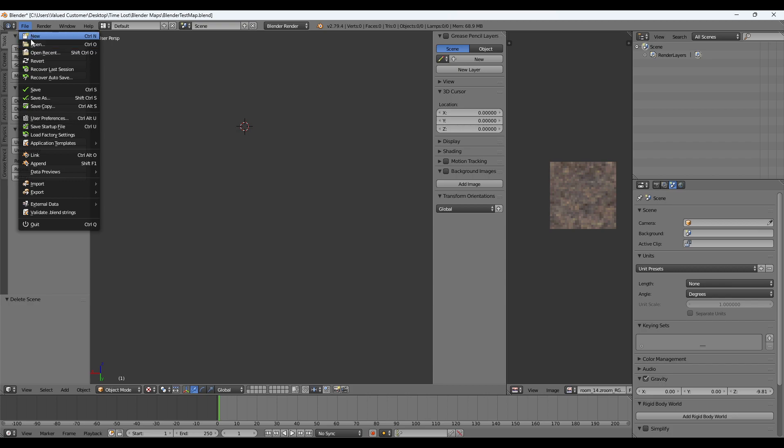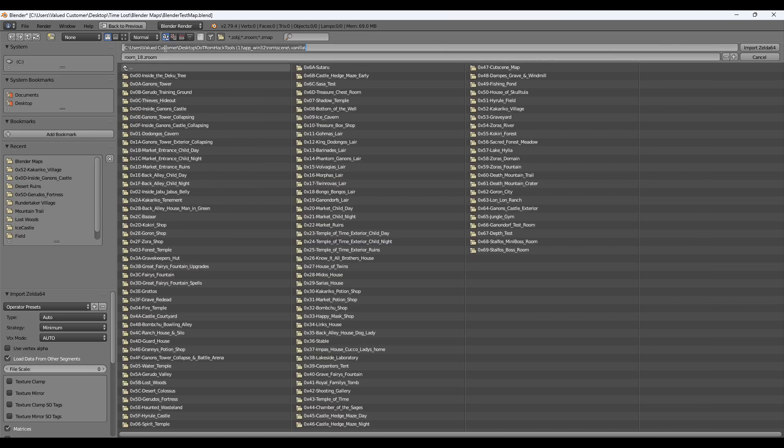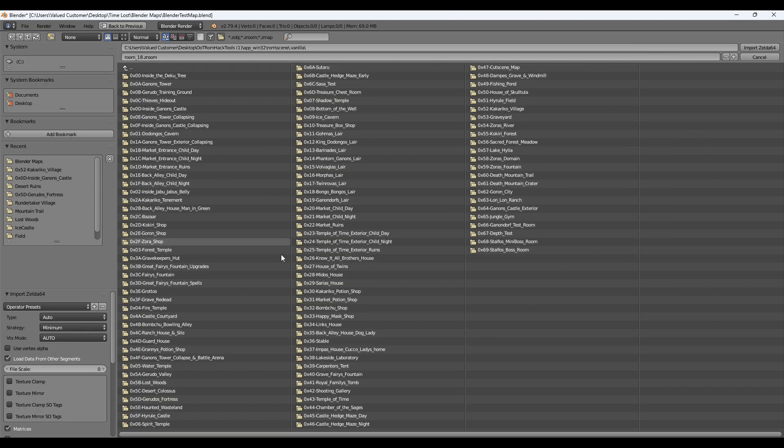Then we'll go to file, import, Zelda 64. That's the root. So this is all the scenes in vanilla MQ OOT. You can just pick one that you want to edit.